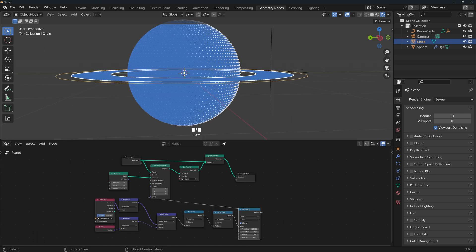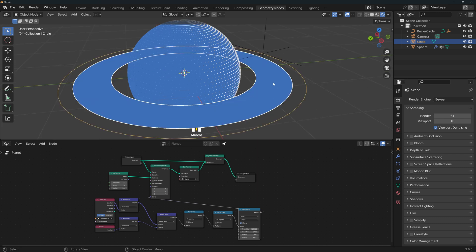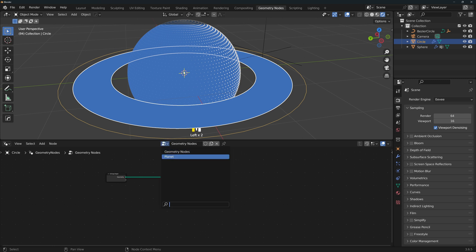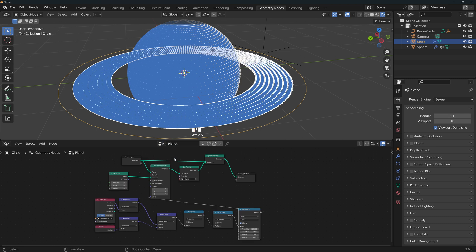Now we want the rings to have a different cutoff angle than the planet, so that it looks like the planet is casting a shadow on them. So with the rings selected, let's unpin this and add a new node group. From this menu, select Planet, the node group that we've already created, and duplicate it with this button. Let's rename this to Rings.